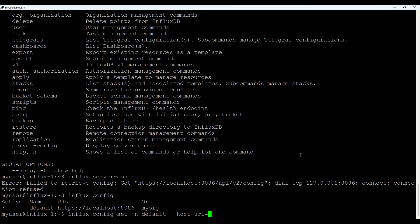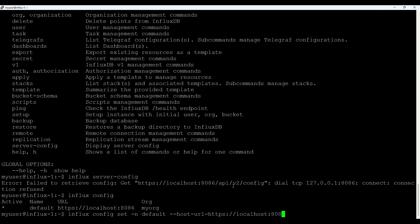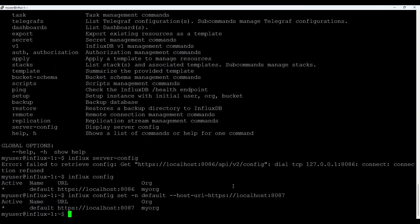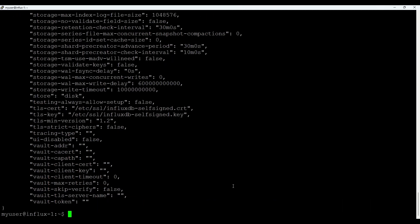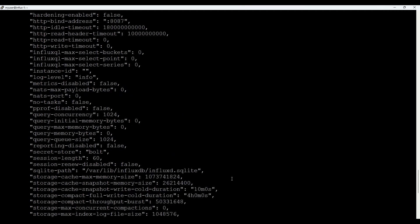And if we run server-config again. Put --skip-verify. Here we go. All works. Good.